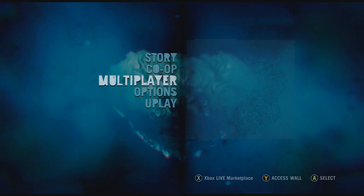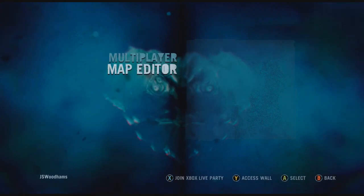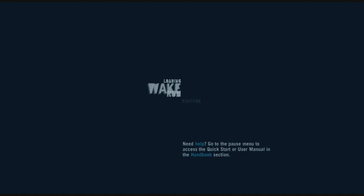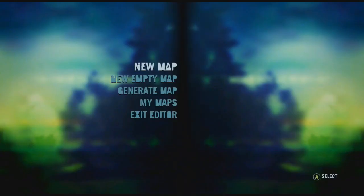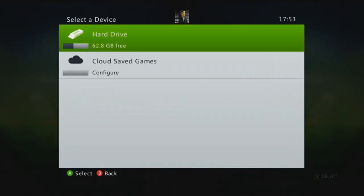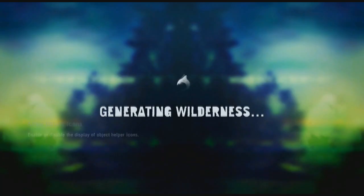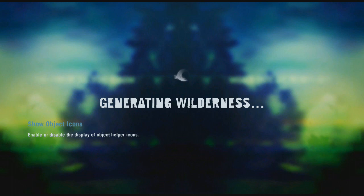You access Map Editor by going to the Multiplayer menu and then just clicking on Map Editor. This takes some time to load so I'll just quickly skip through this. When you get to the menu all you need to do is click on New Map, and then you have to select your hard drive so that you can save it once you've finished.